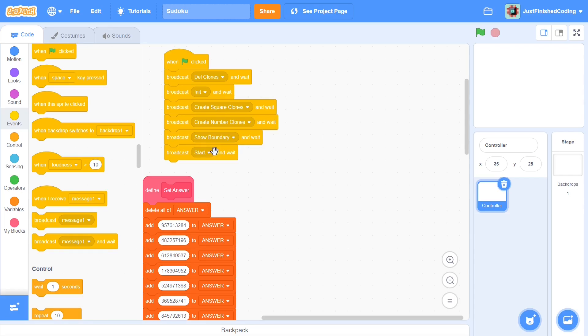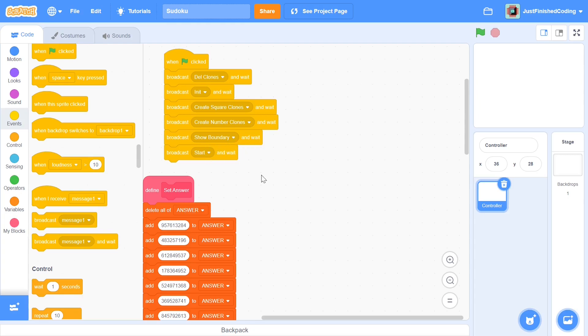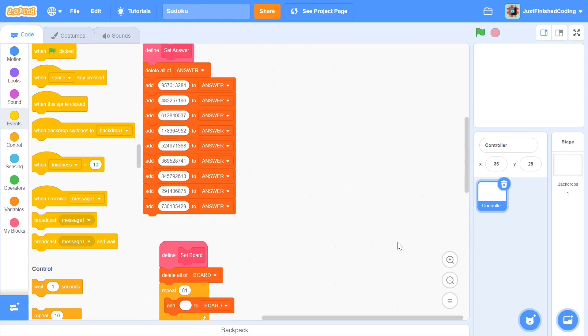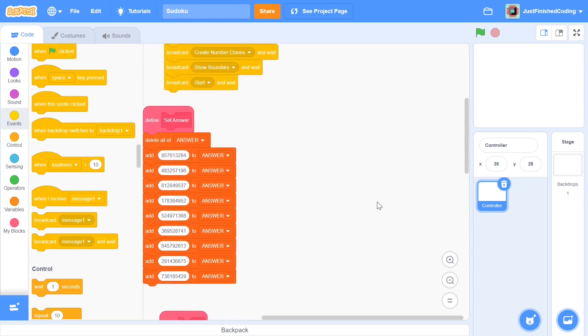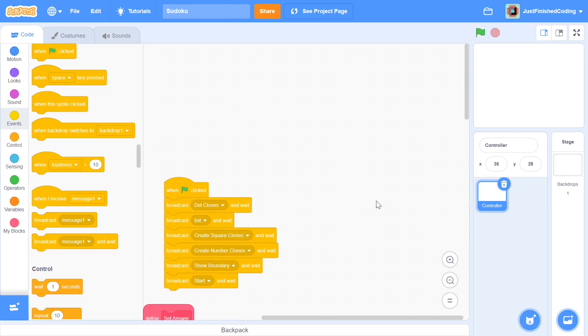Create number clones is where we set up the initial numbers of the board. The board obviously isn't going to be just a number of squares, it's going to be some numbers in squares. Then show boundary is where we add the darkening around the nine squares as well as the entire board. Start is where the game actually starts and that is pretty much what you need to know as of now.